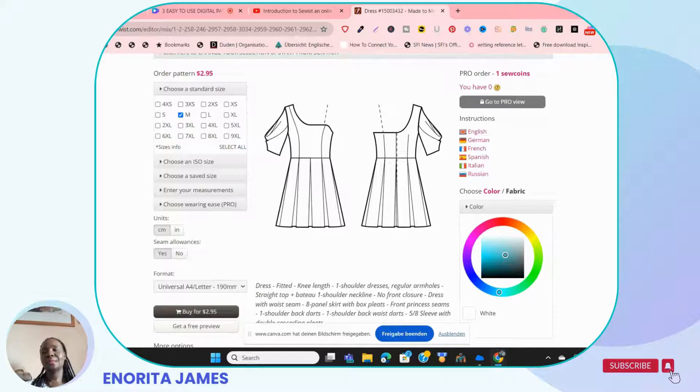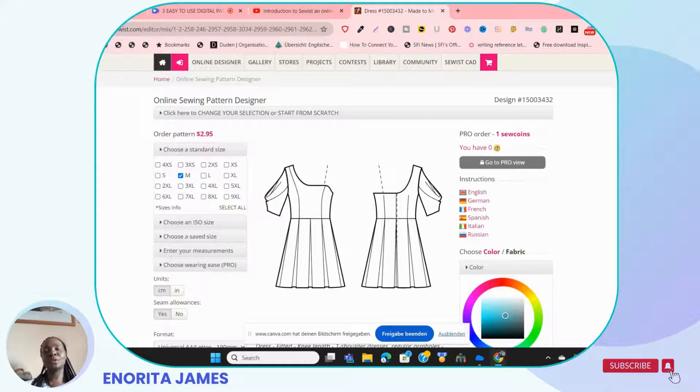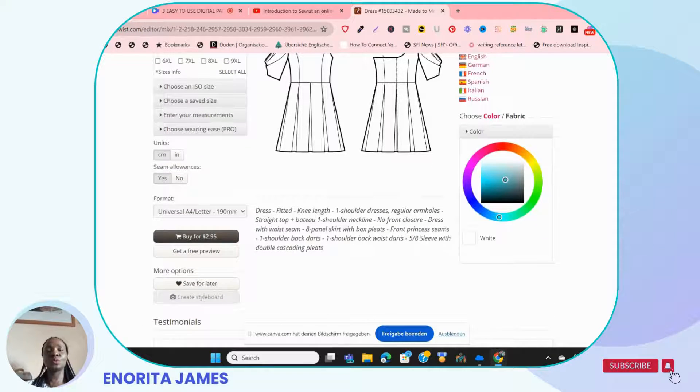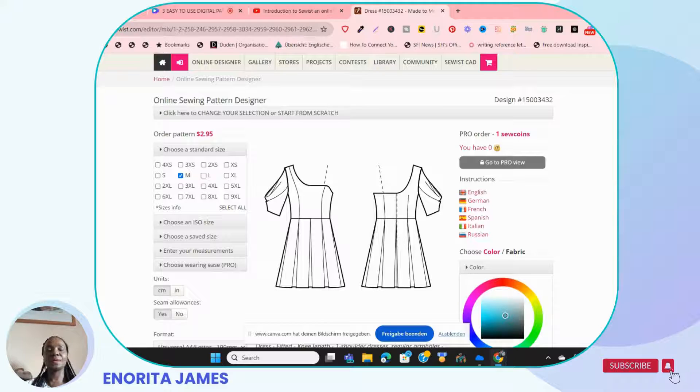With that, I've come to the end of the video introducing you to three different kinds of websites that you can try as a beginner. I hope you're going to try your hands on any of these three, especially if you're used to manual pattern drafting and want to switch over to digital pattern drafting — I advise you to try any of these three.